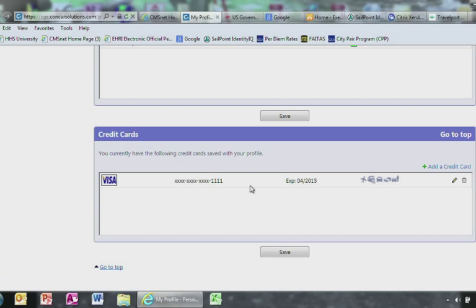In order to book a hotel or rental car, you must have at least one credit card on file. After all information has been entered in the profile, go to the bottom and click Save.